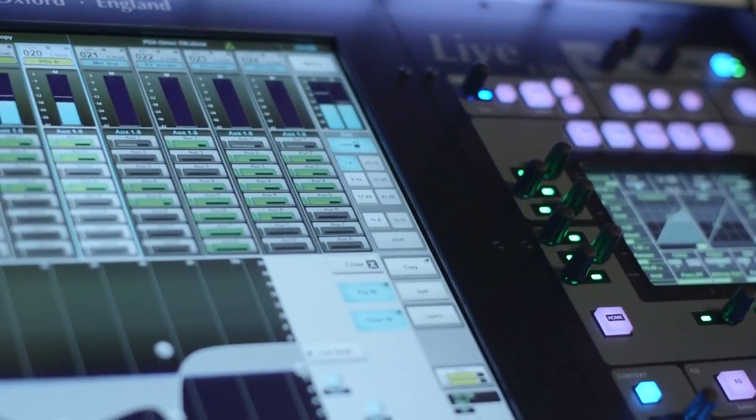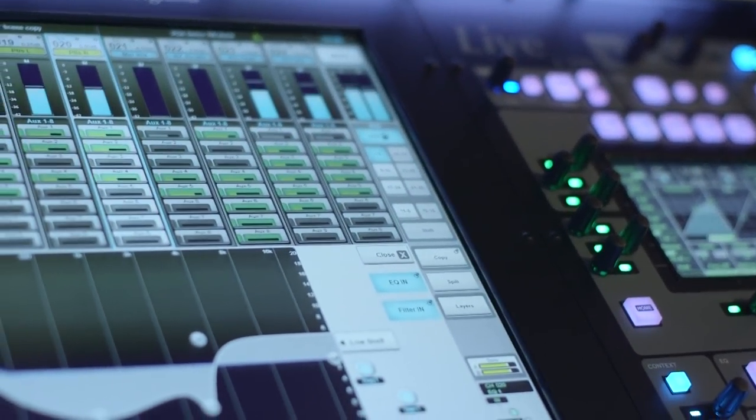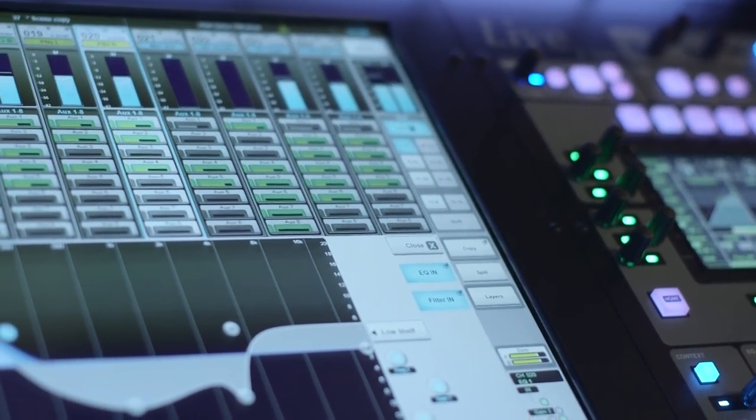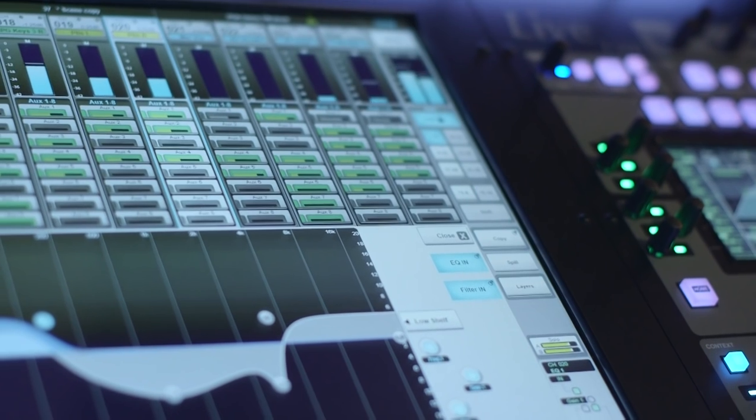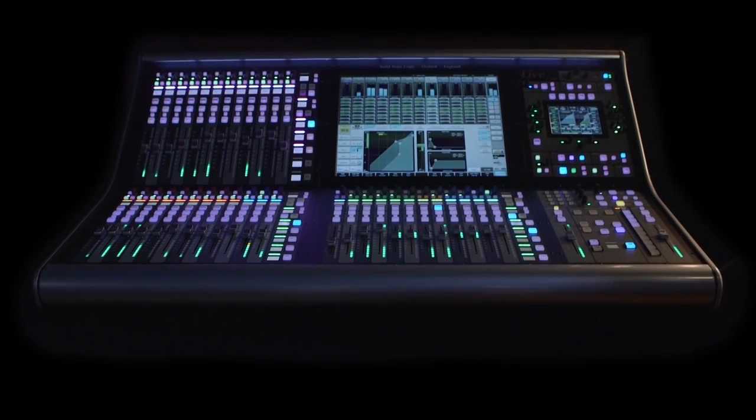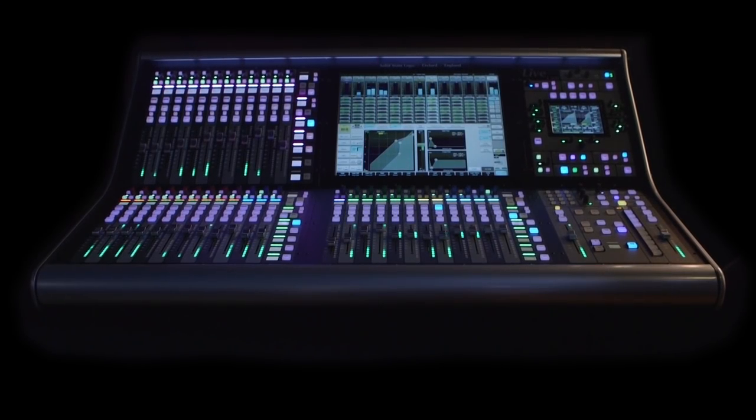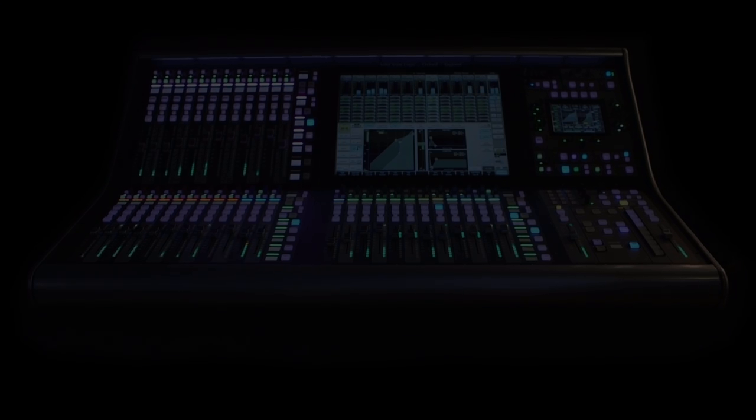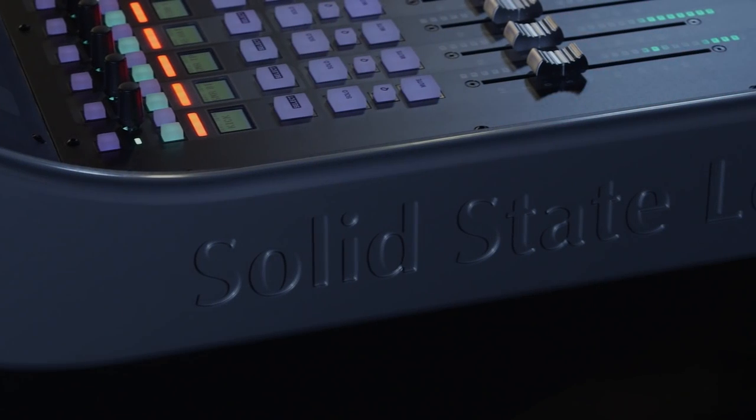Welcome to the SSL Live, and thank you for taking the time to learn more about our groundbreaking console. Solid State Logic has been designing leading-edge mixing consoles for more than 35 years.